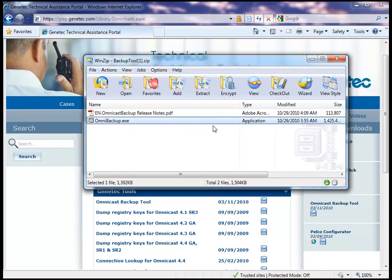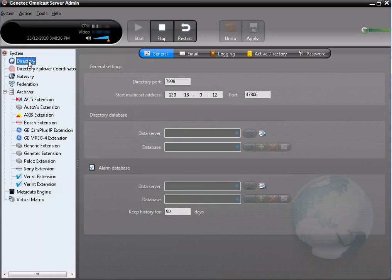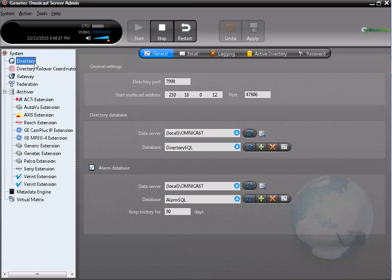Make sure to extract the Backup Tool to a folder on your local drive. Then open the Server Admin, and under Directory, you can find the names of the databases that are affected by the directory service.